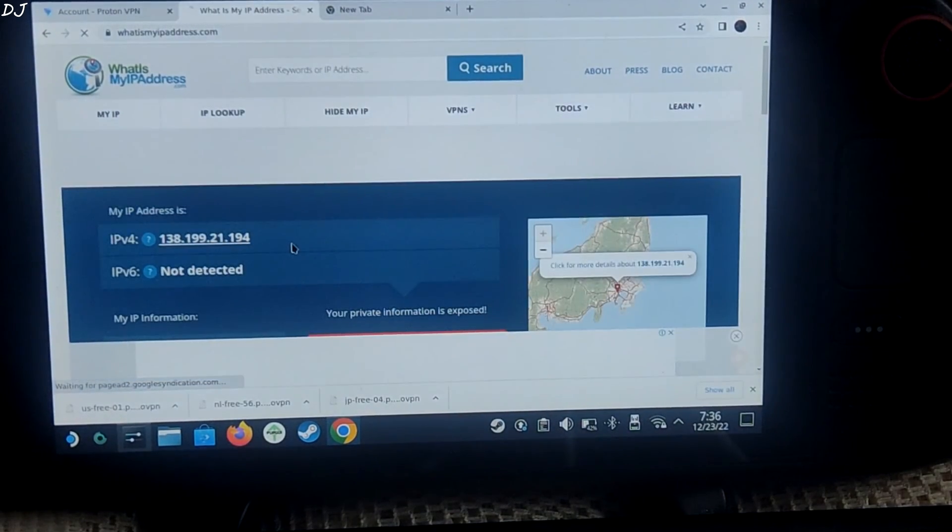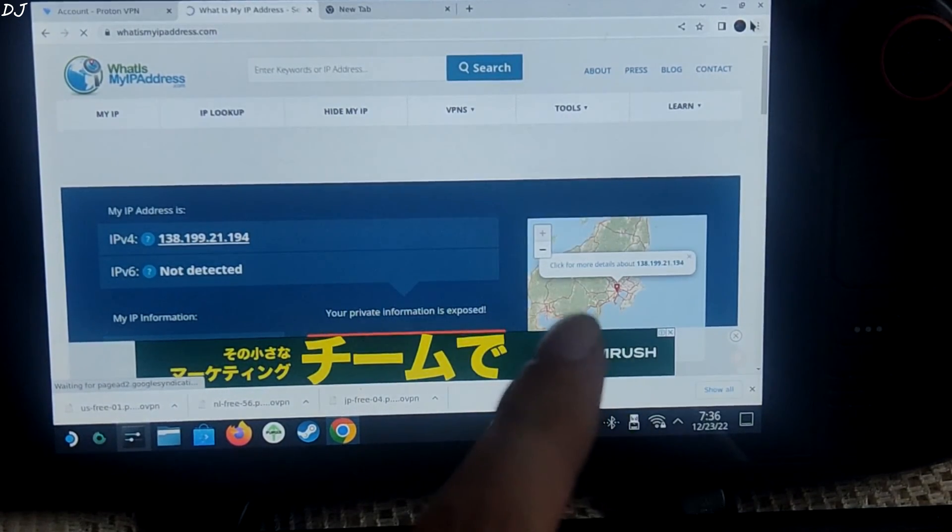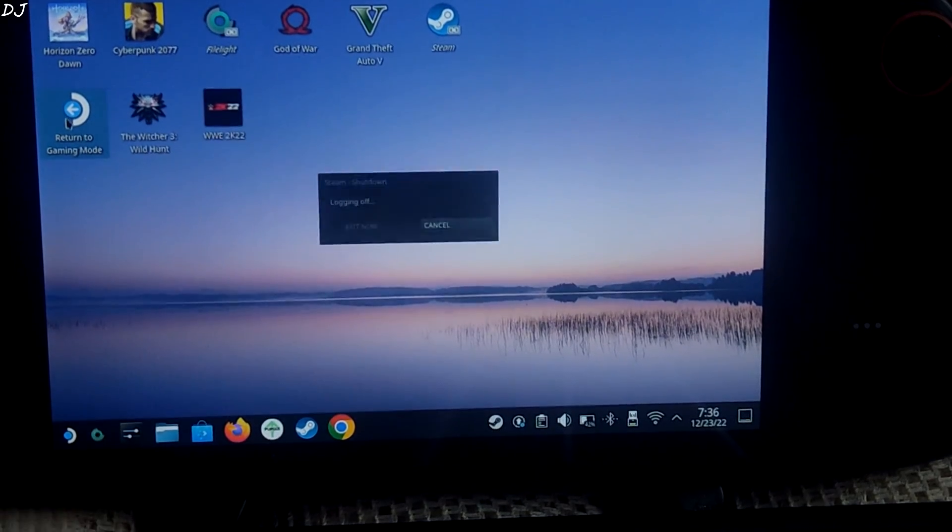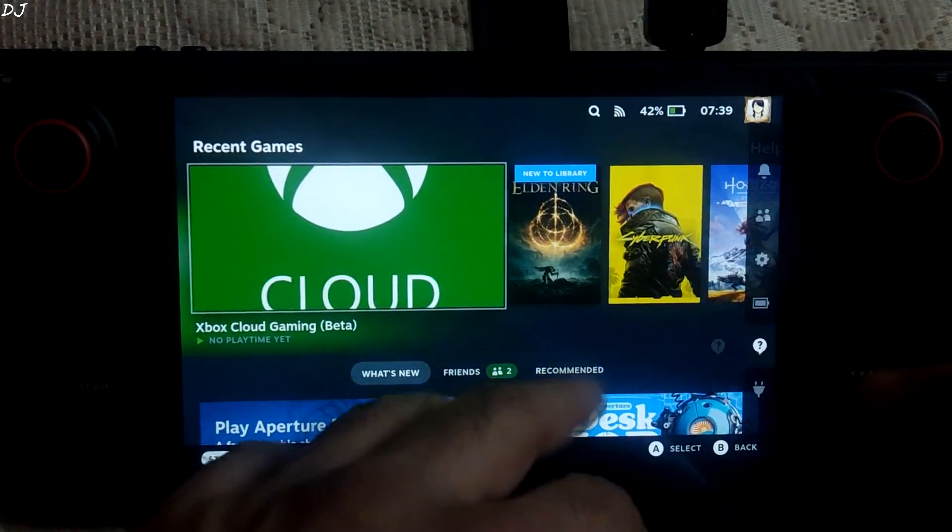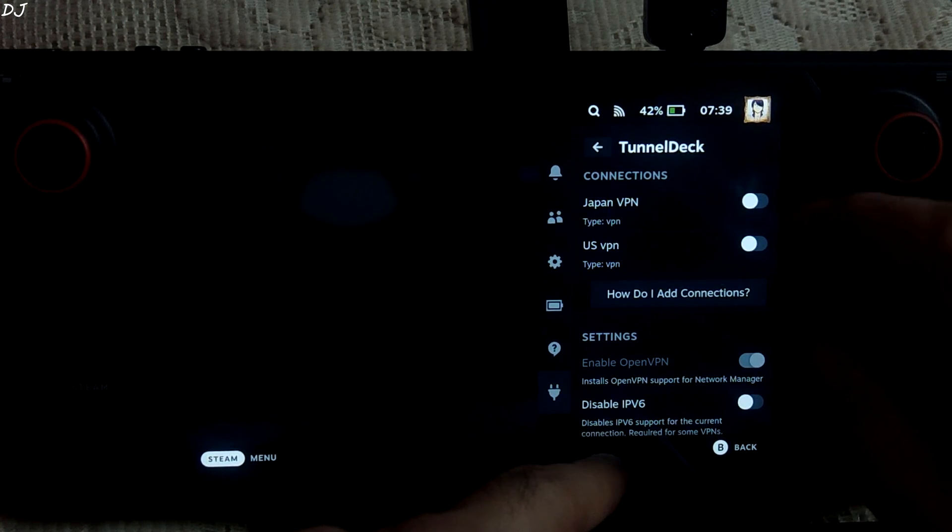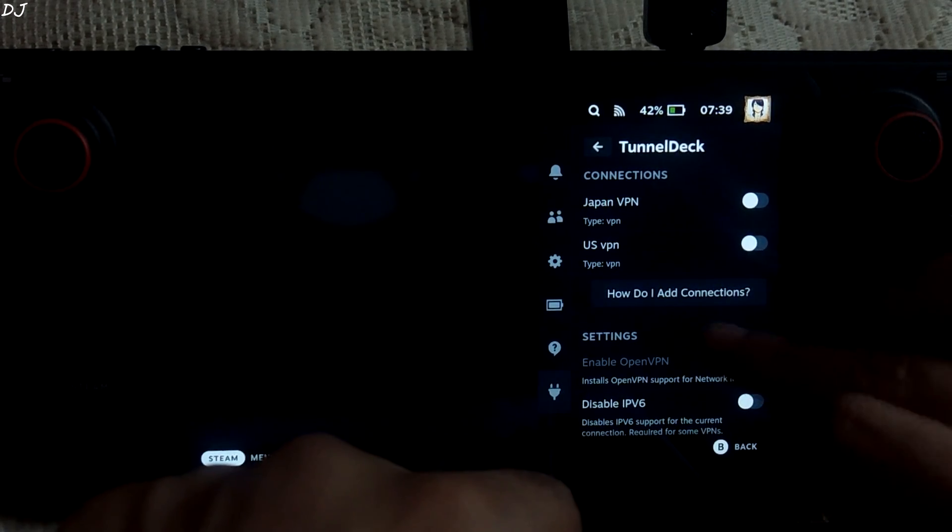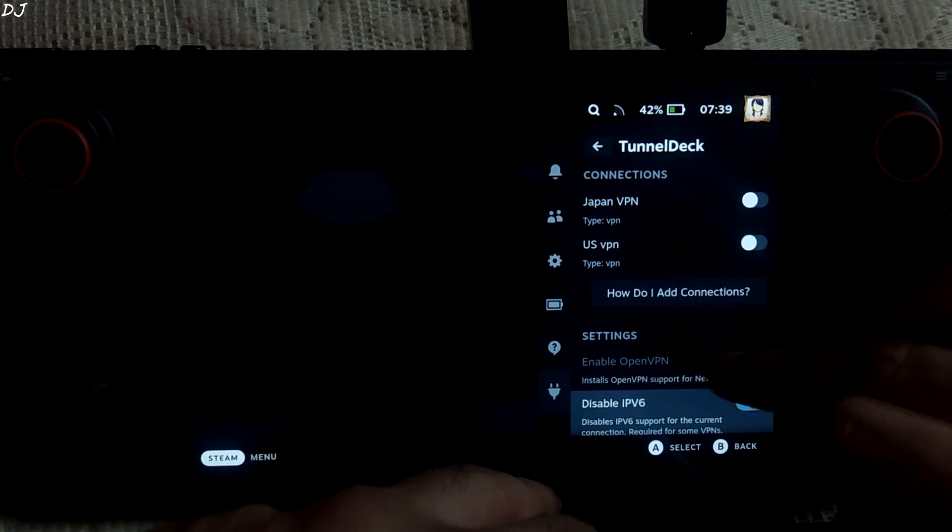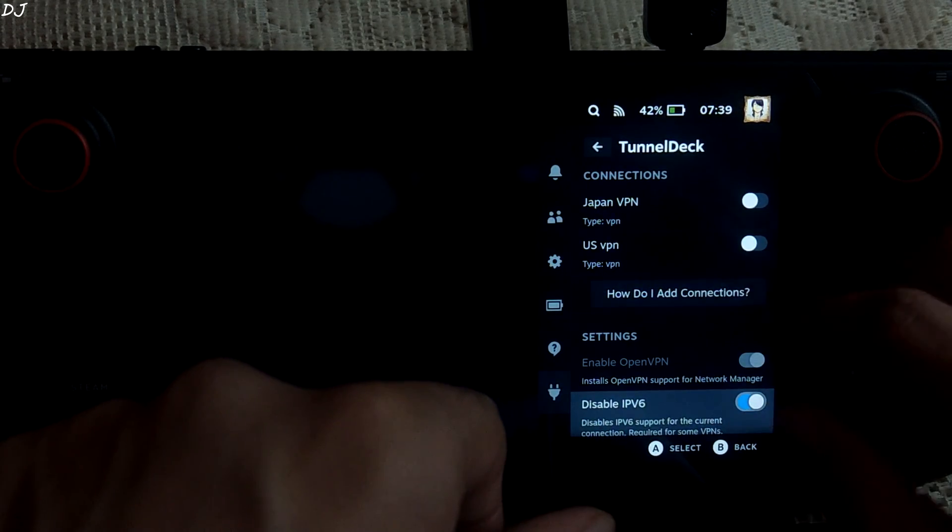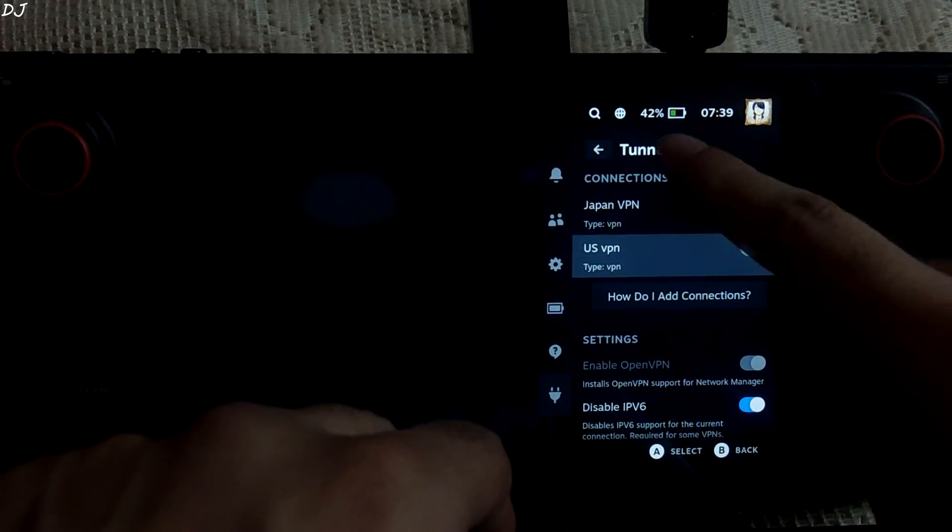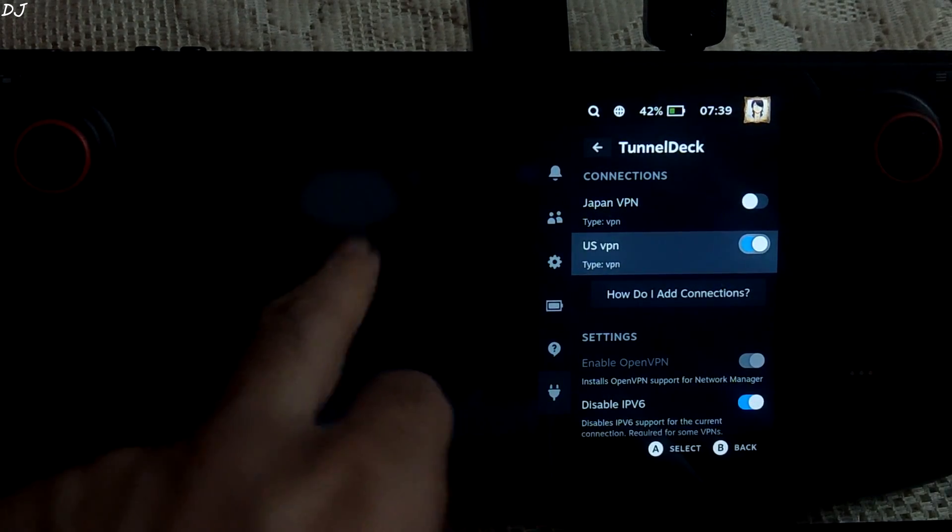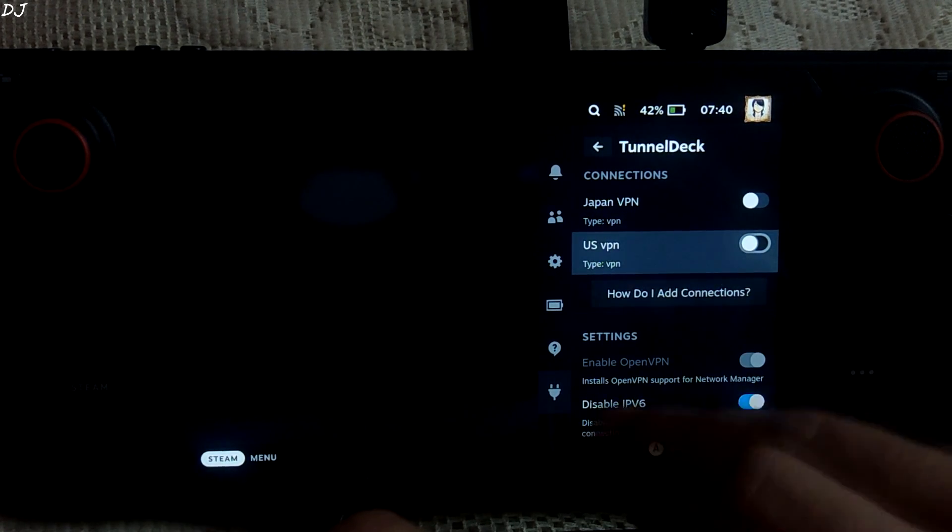So now let me just show you how to enable or disable vpn from steam gaming mode. I'll be doing this using tunnel deck plugin. Just disconnect from the vpn. Return to gaming mode. So my steam deck is not connected to any vpn. Just press the menu button. Go to decky loader. Select tunnel deck. Our vpn connections are shown here. In order to access xcloud you need to enable this setting as well. Disable ipv6. Our connection will reset. Now I'll try to connect to us vpn. You can see symbol change to a globe. Our connection was successful. If I toggle it again, I'll get disconnected from the vpn. Like this.